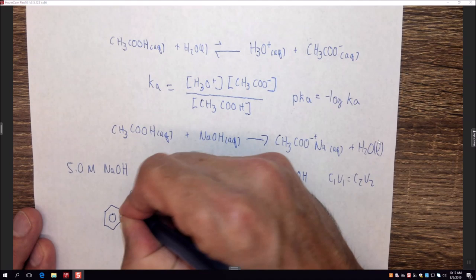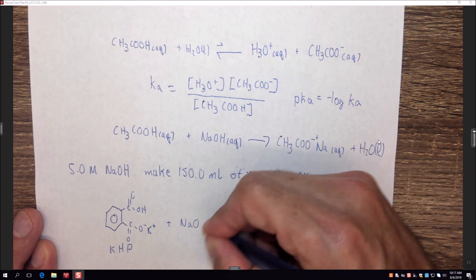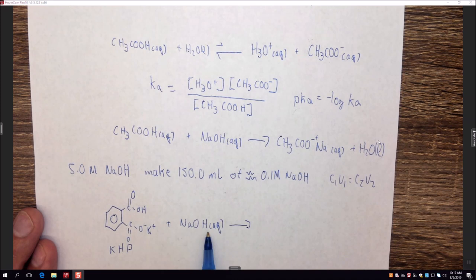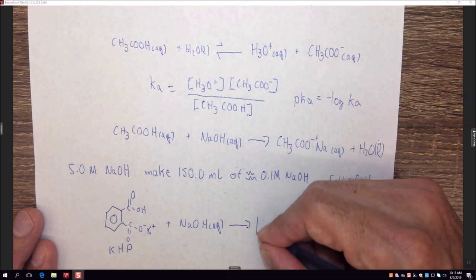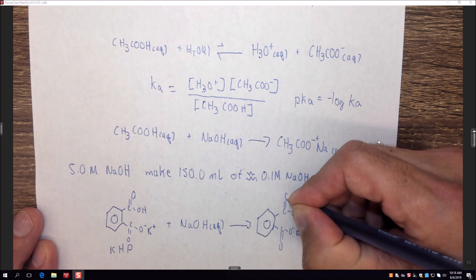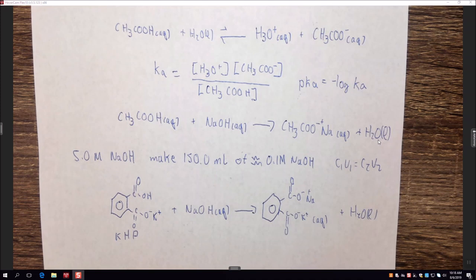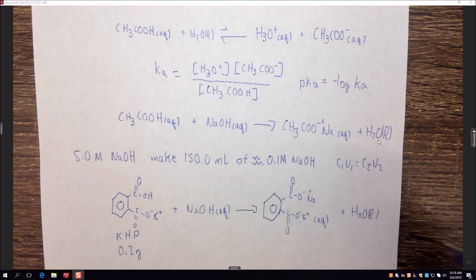KHP is a large organic acid with a carboxylic acid functional group — the acidic proton reacts with NaOH: the H goes with OH- to form water, and Na+ associates with the deprotonated KHP. All we really care about are the stoichiometric coefficients. We put about 0.2 grams of KHP into a 150 or 250 milliliter Erlenmeyer flask, add about 25 milliliters of water to dissolve it, add a couple drops of phenolphthalein, and perform the titration.